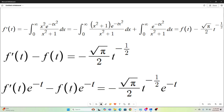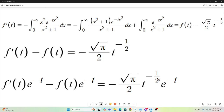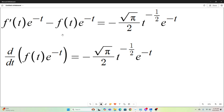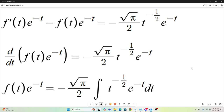What we do is multiply both sides of the equation by e to the negative t. We then note that this expression is equivalent to the derivative with respect to t of f of t times e to the negative t. Using the product rule, we get f of t times the derivative of e to the negative t, plus e to the negative t times the derivative of f of t. So this expression is correct, and now we integrate both sides, which gets rid of the derivative.